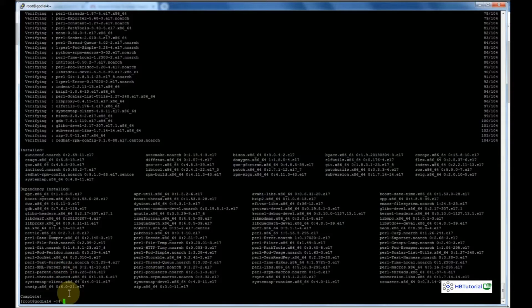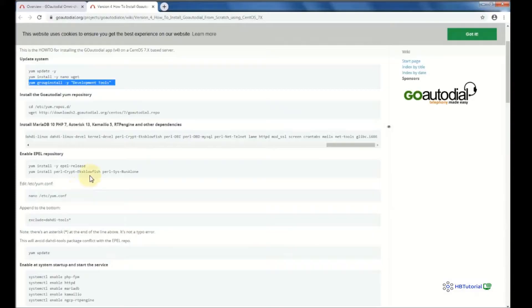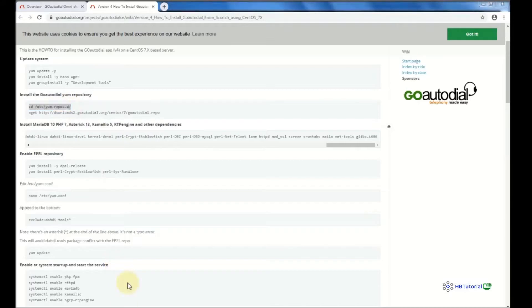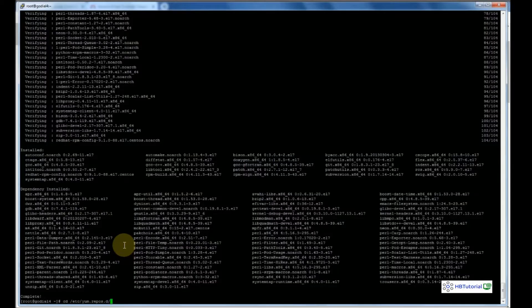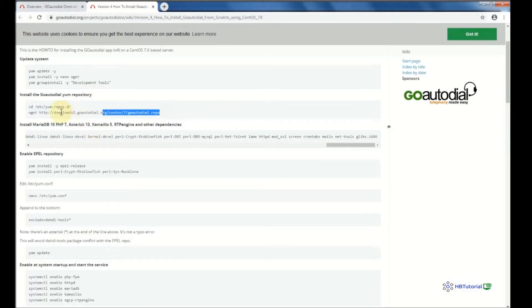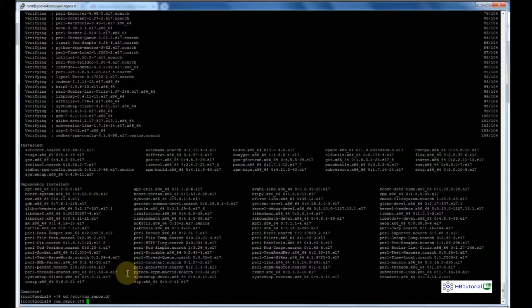After the dependencies are installed, go to the directory cd /etc/yum.repos.d, then press enter, and then copy again the link for the next step.